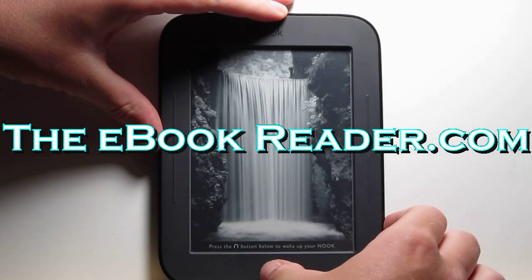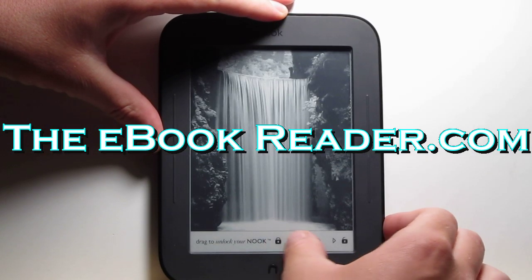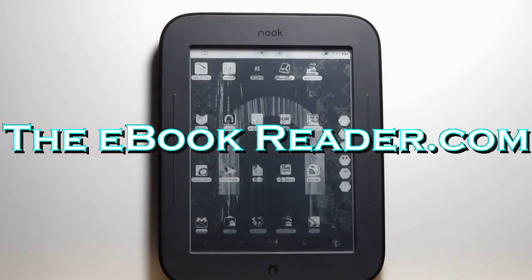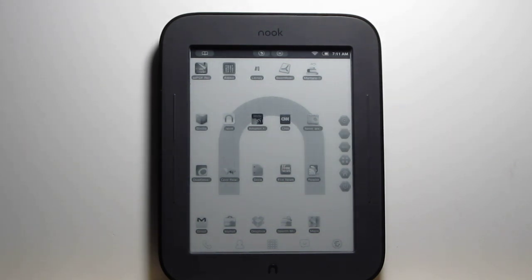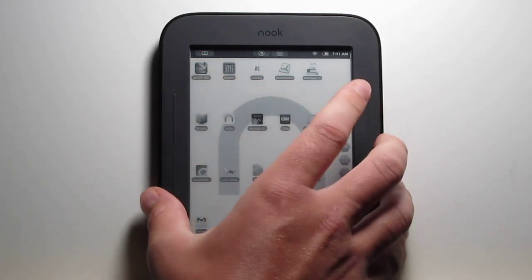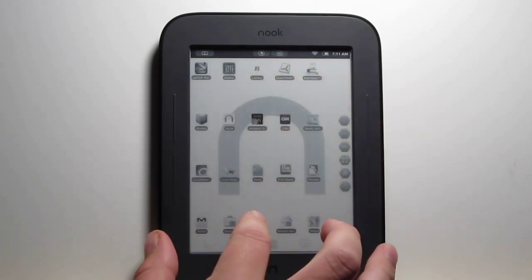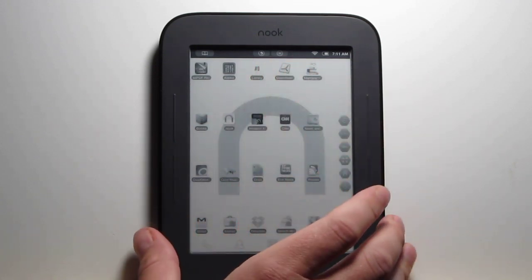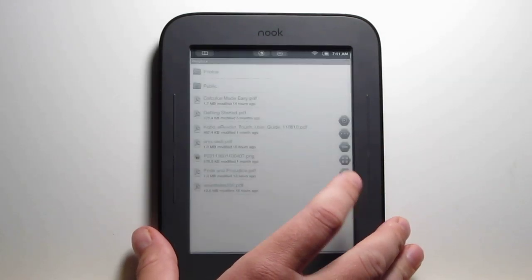Hi everyone, Nathan here from ebookreader.com. For this video I'm going to show you PDF files on the Nook. First I'm going to show you the Nook's stock functionality and then I'll show you a couple of different PDF apps here. So I'll go ahead and open up the regular Nook's PDF app here.